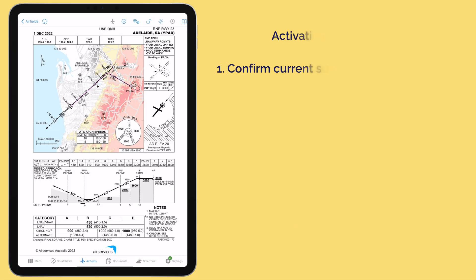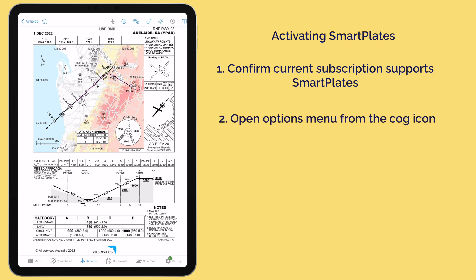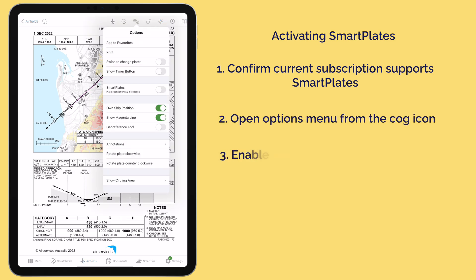To activate Smart Plates, ensure you have the appropriate subscription or trial. Then, in the chart setting menu, simply enable Smart Plates.